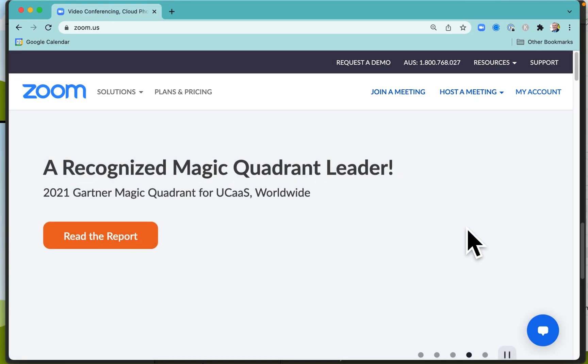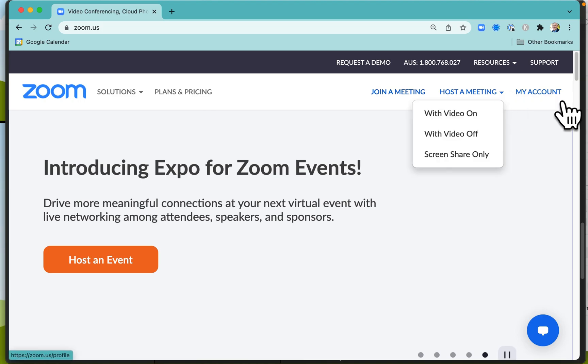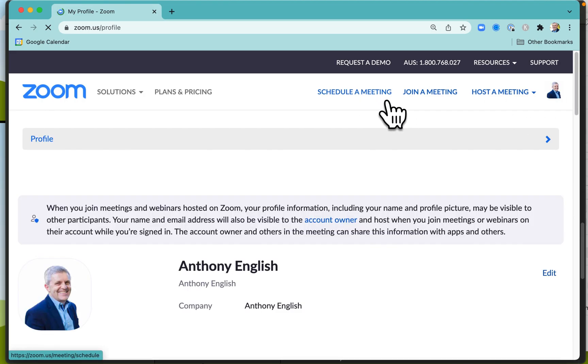I'm going to show you quickly how to schedule a meeting in Zoom. If you want to schedule a meeting, you can send a calendar invitation as well. First, log in to Zoom and schedule a meeting.